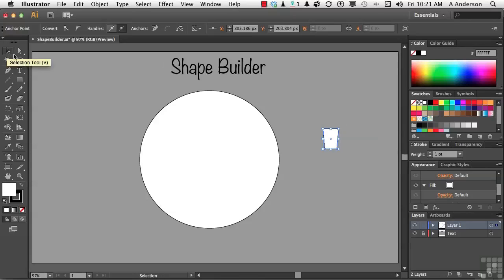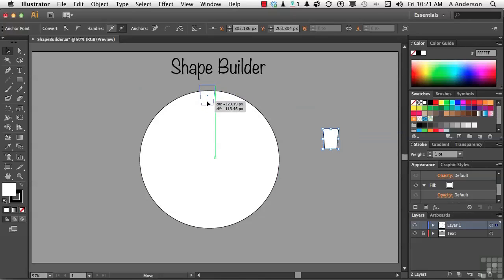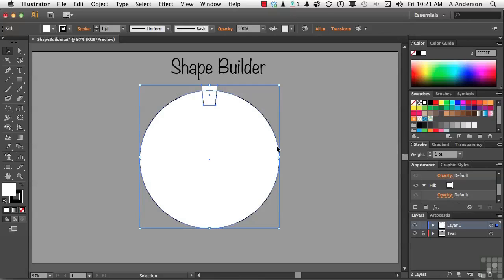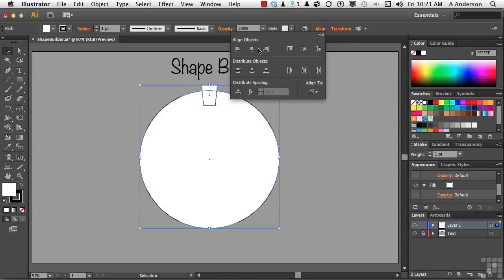Let's pick up our Selection tool and put that bad boy up here — I want it right in the center. I'm going to put it right about like that. That doesn't look too bad. Now I want to make sure it's in the center, so I'm going to select everything and go up here. We now have a button that says Align. Since I was using Smart Guides, actually, it's fine.